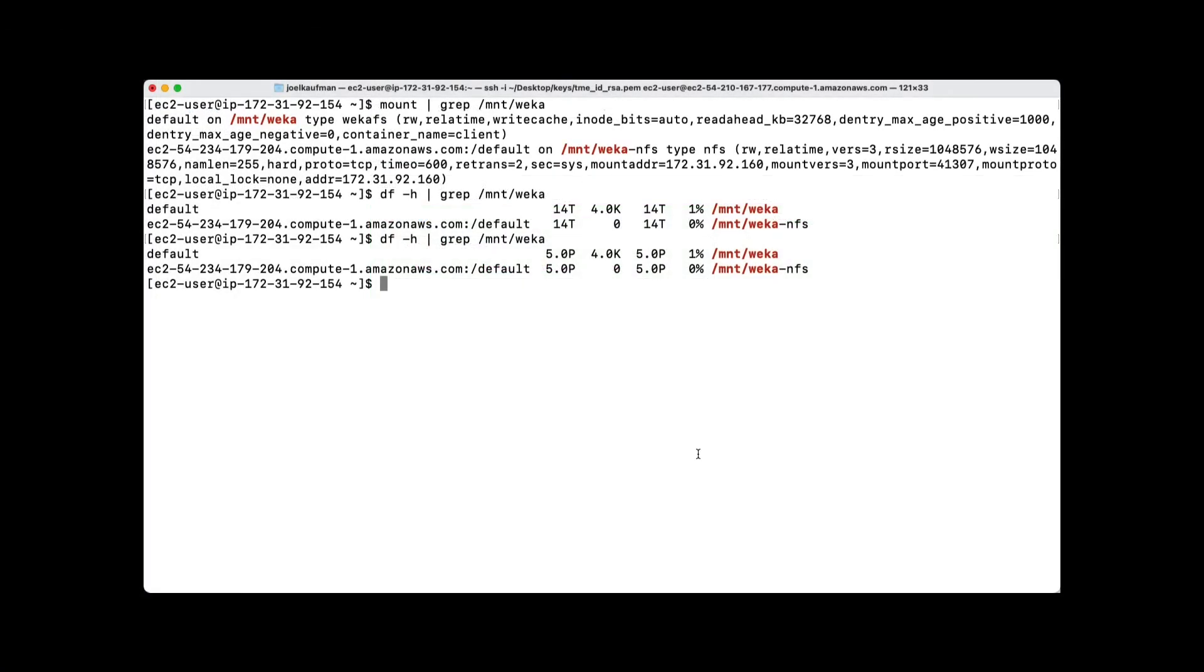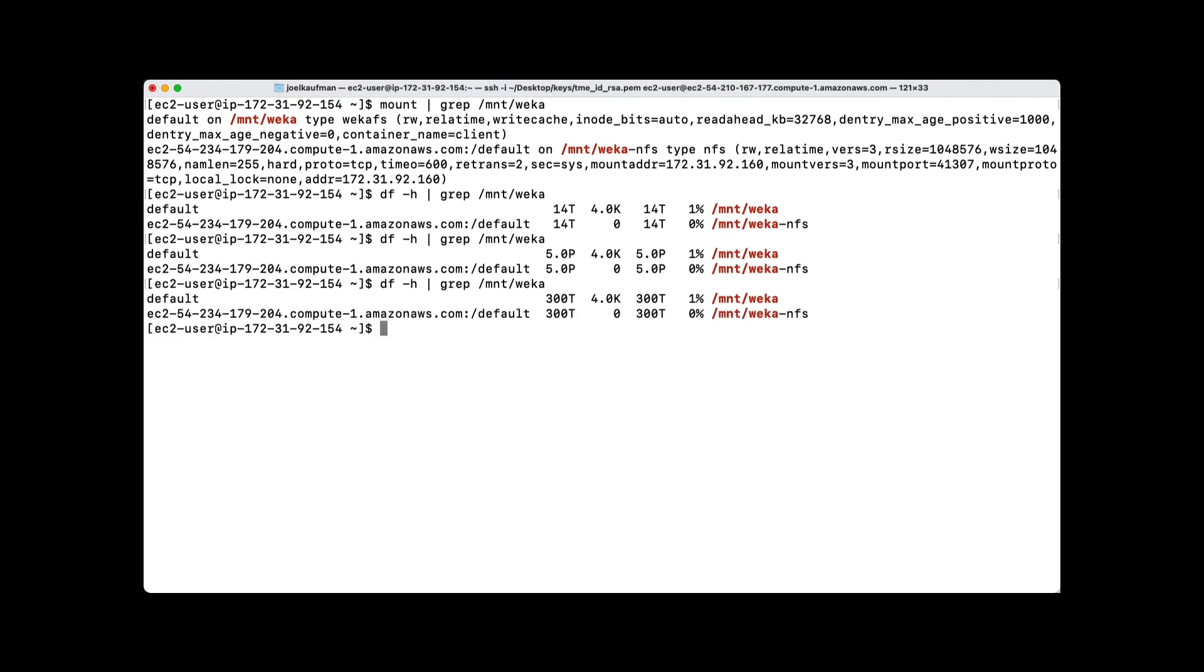Returning to the CLI, we'll issue the df -h command again. And we can see that again, without remounting or unmounting, we've shrunk that file system back down to 300 terabytes.